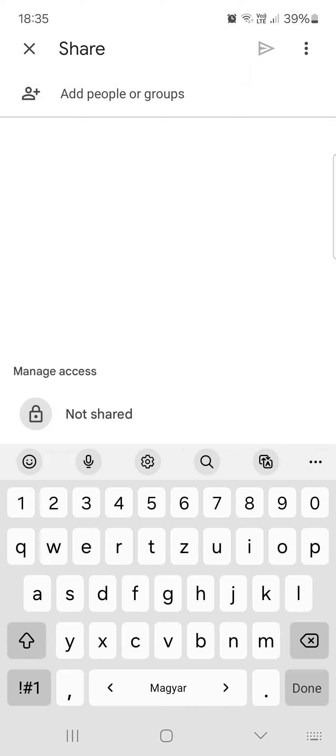After we are done entering their names here, we just tap on this paper plane icon to send it.